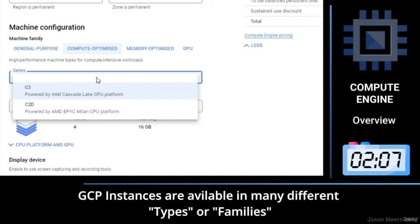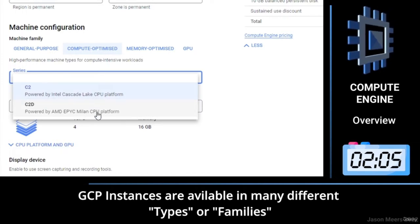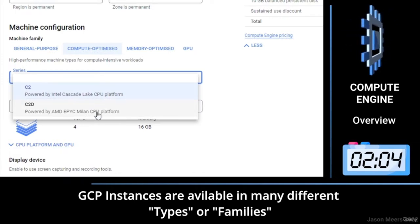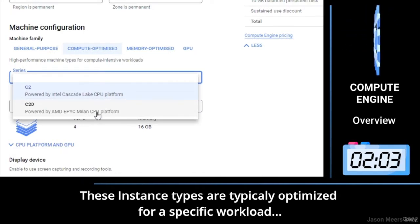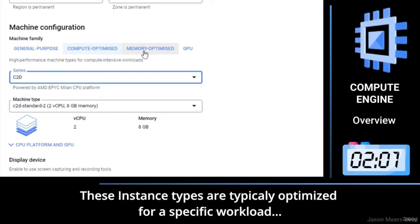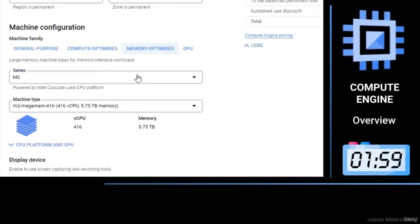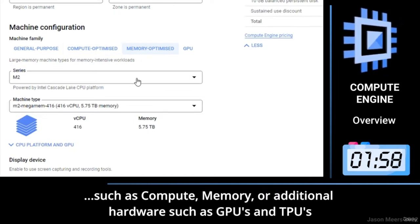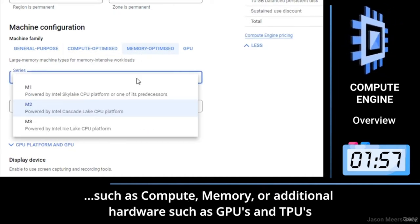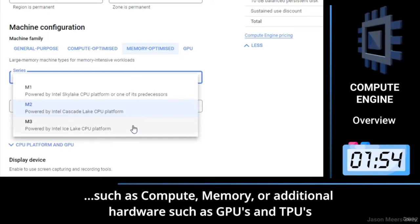GCP instances are available in many different types or families. These instance types are typically optimized for a specific workload such as compute, memory, or additional hardware such as GPUs and TPUs.